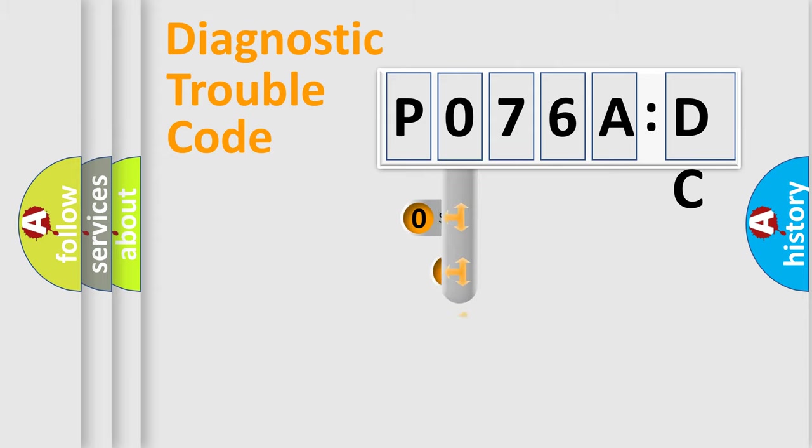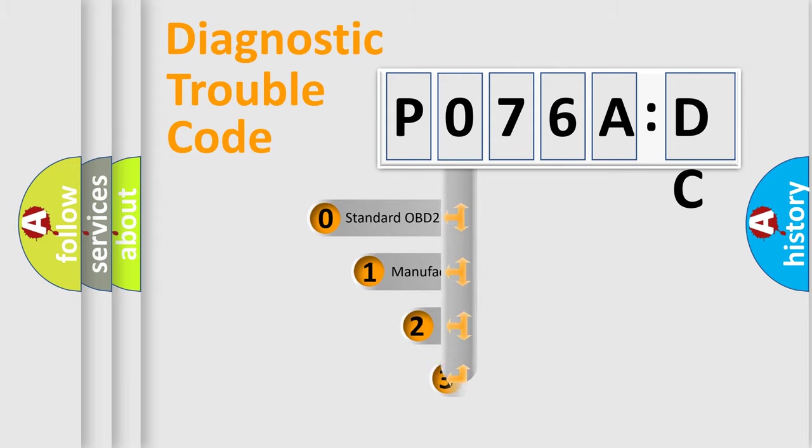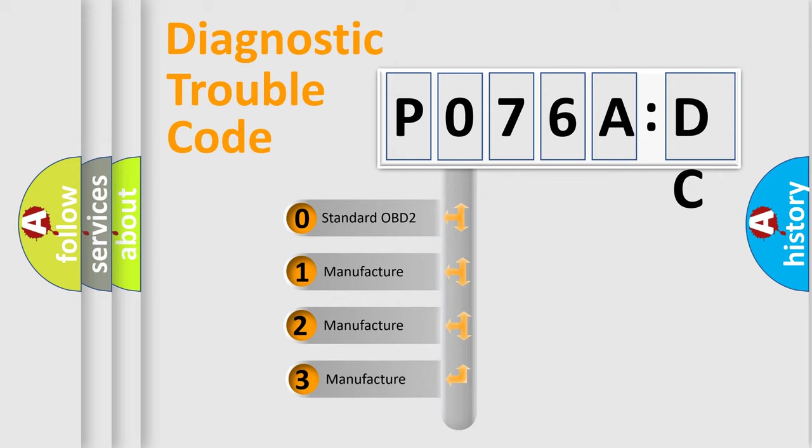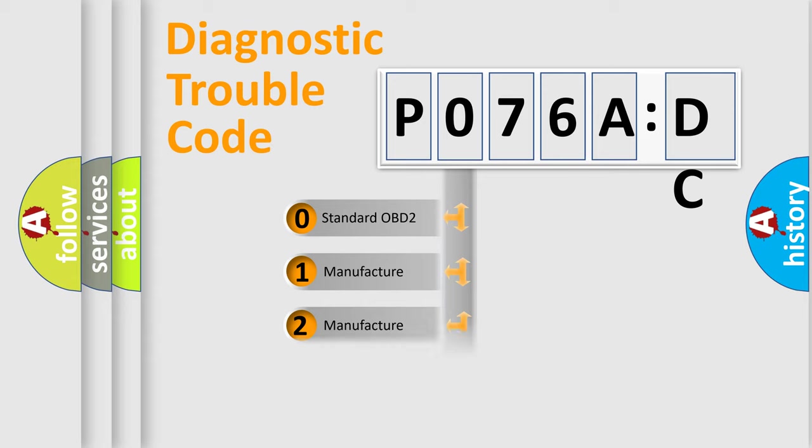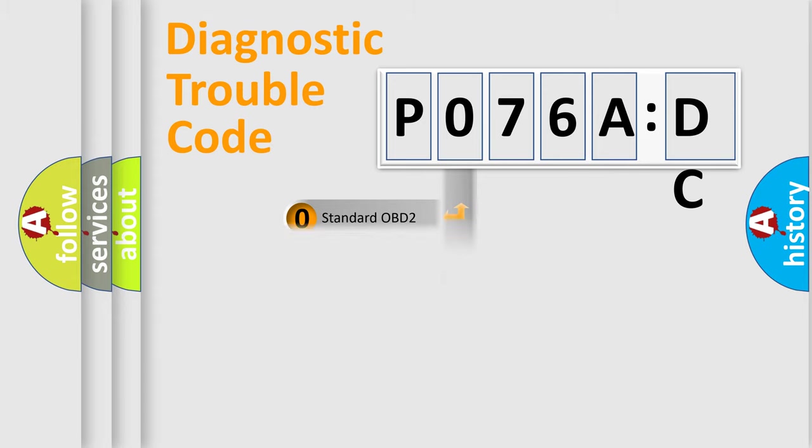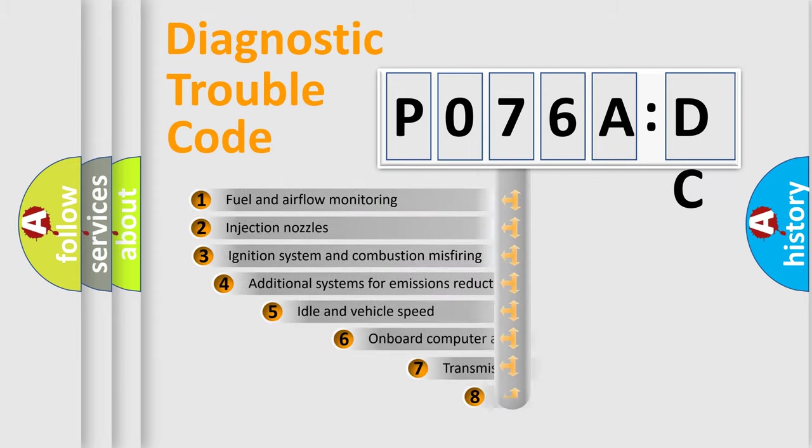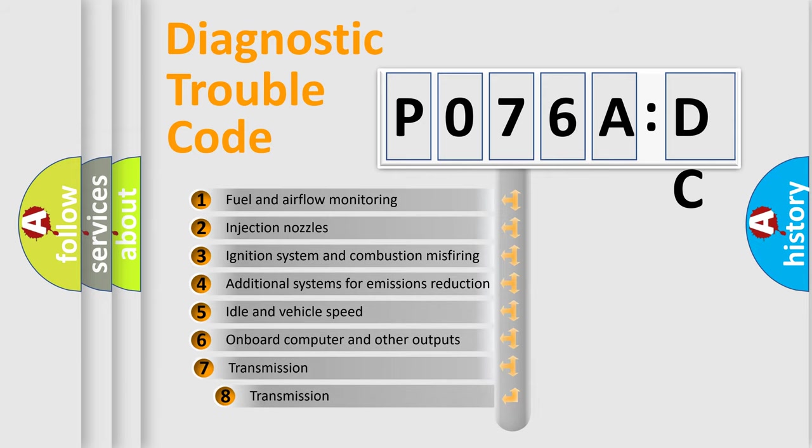This distribution is defined in the first character code. If the second character is expressed as zero, it is a standardized error. In the case of numbers 1, 2, or 3, it is a manufacturer-specific error expression.